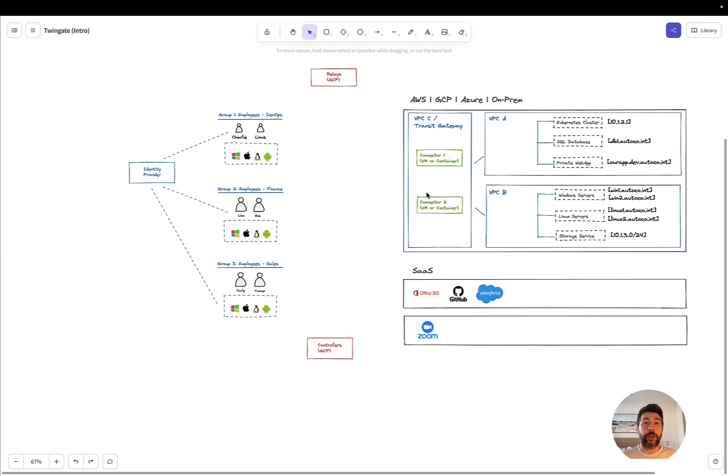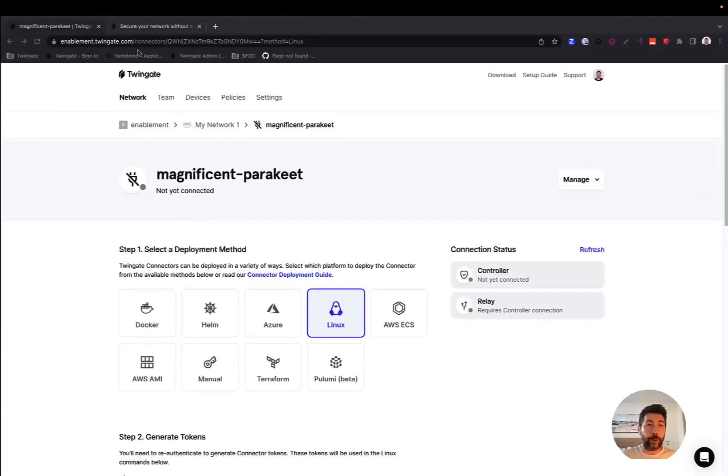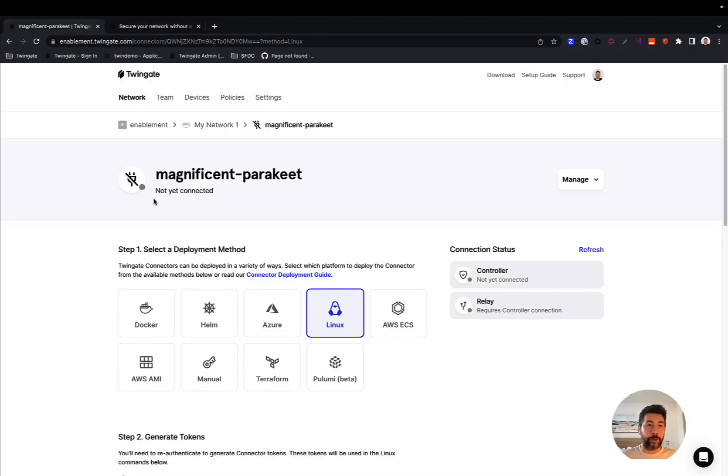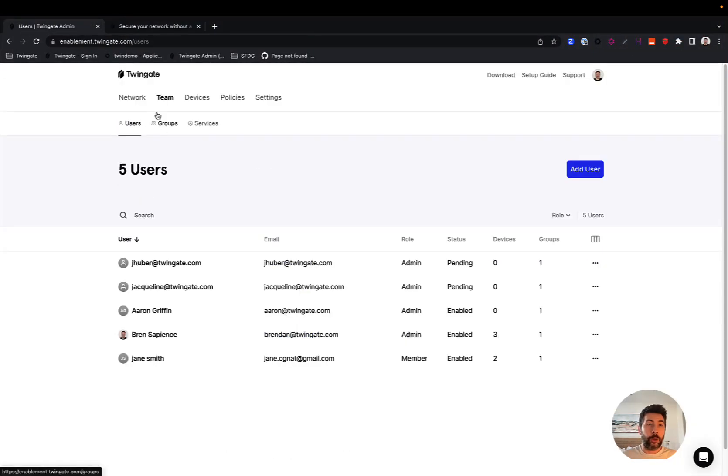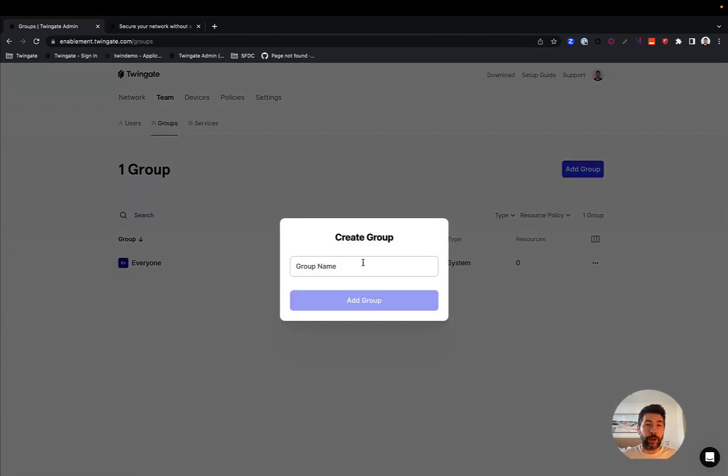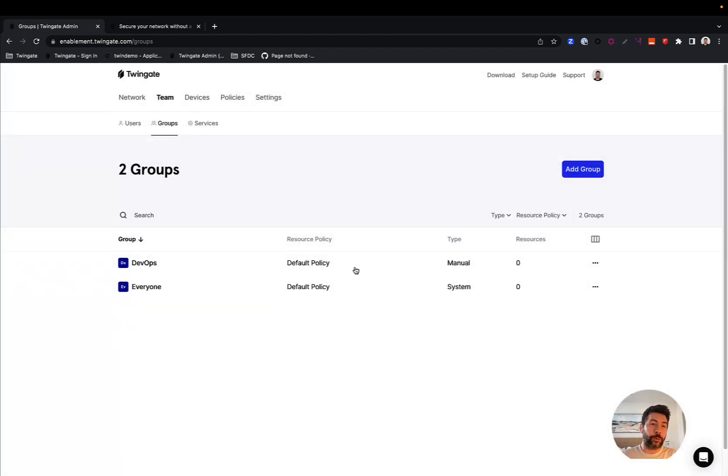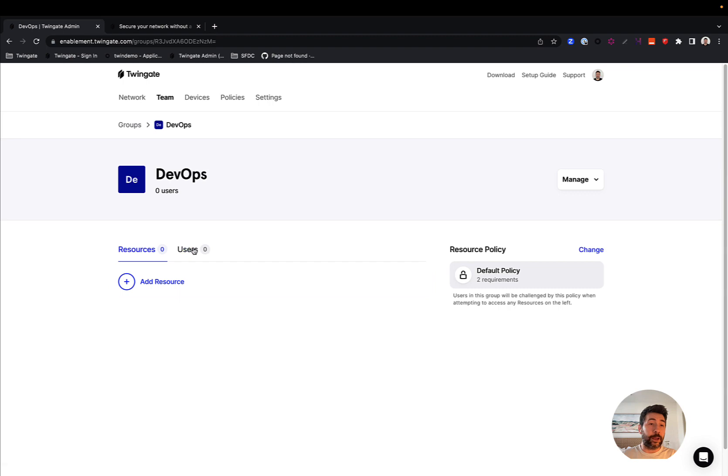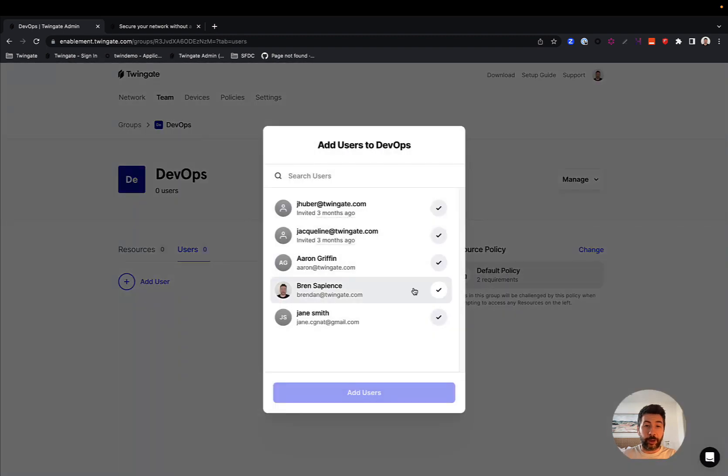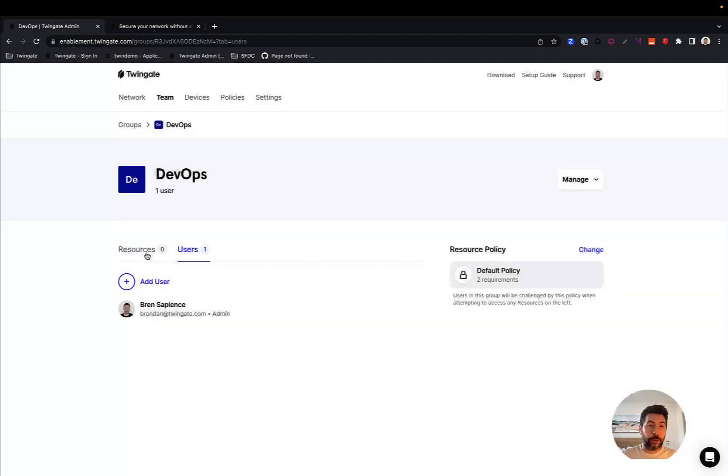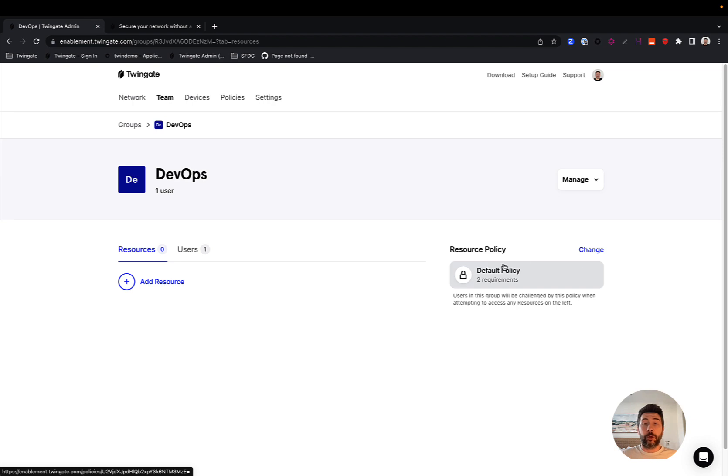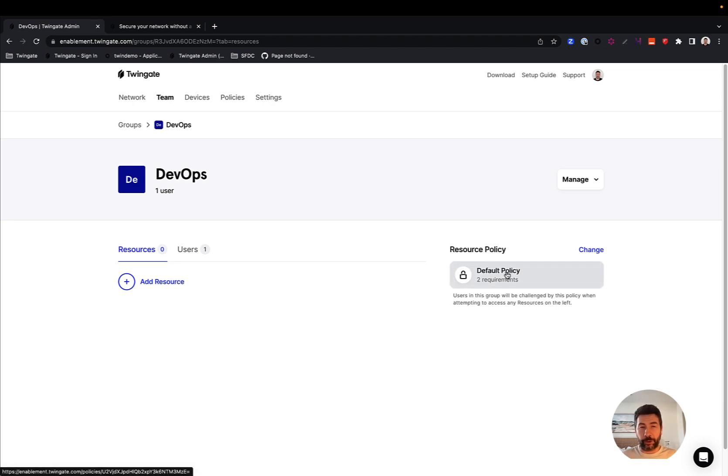The user group is going to be represented in your TwinGate Admin Console under Teams, under Groups, and it will be likely synced with your IDP, but you also have the option to create new groups. So if I create a group for DevOps, I can add users, I can add myself, for instance, but I can also add resources that I want my DevOps group to have access to. And we'll talk about that in a minute. I can also add a resource policy. That'll be very important later.